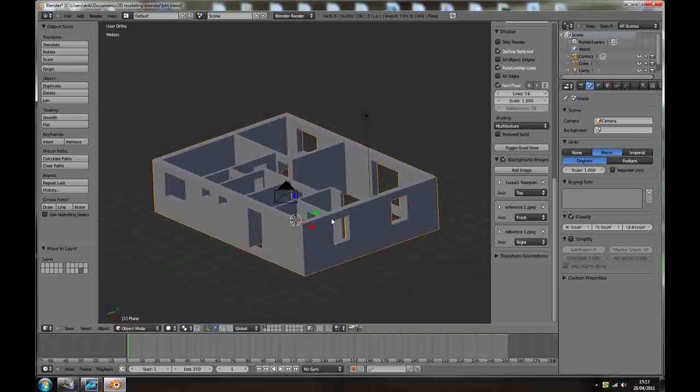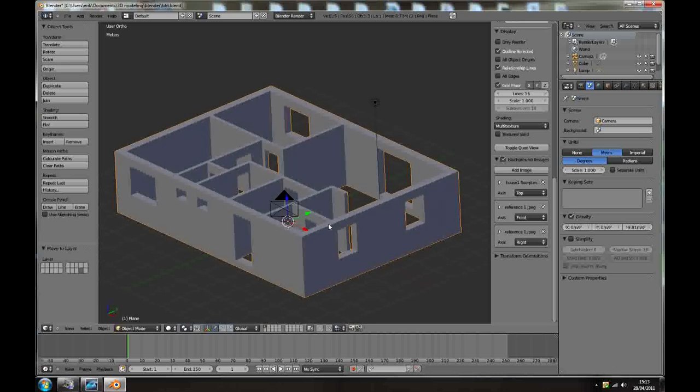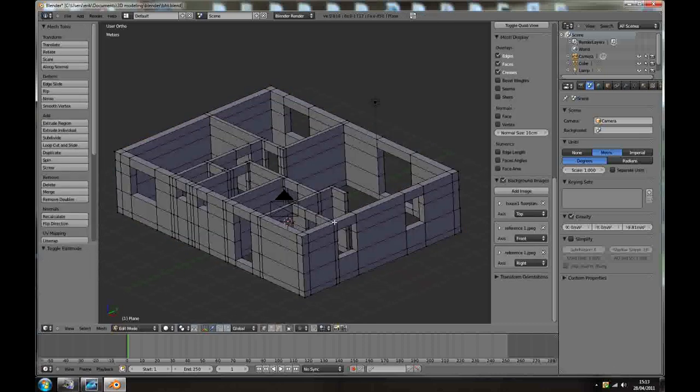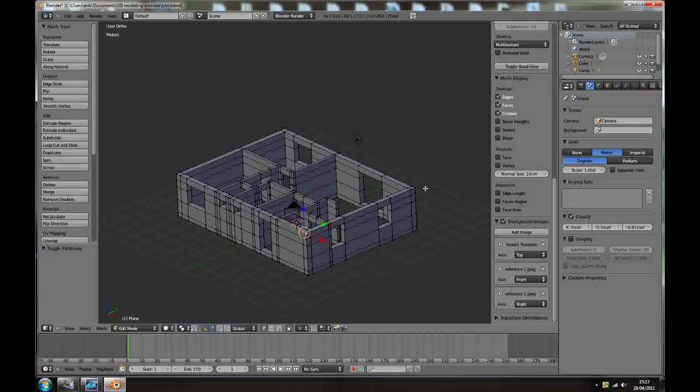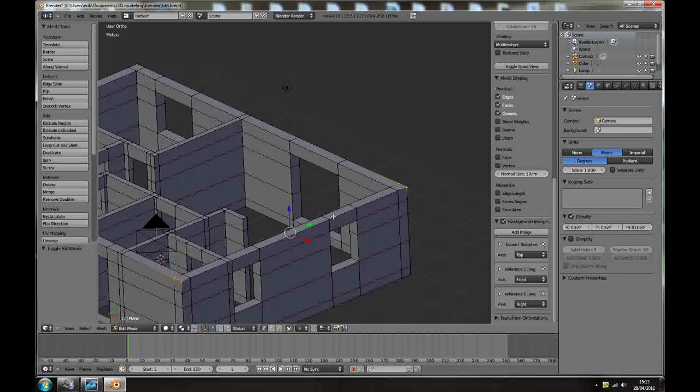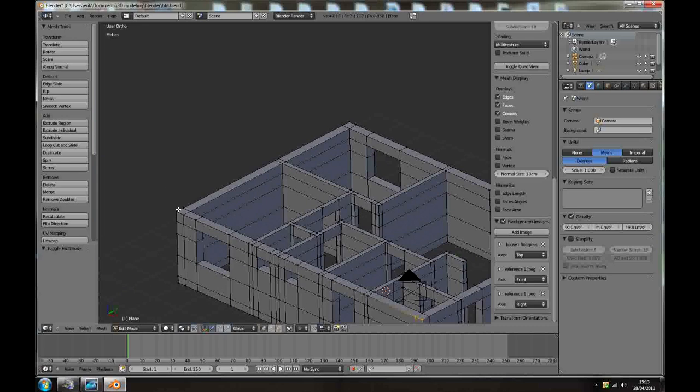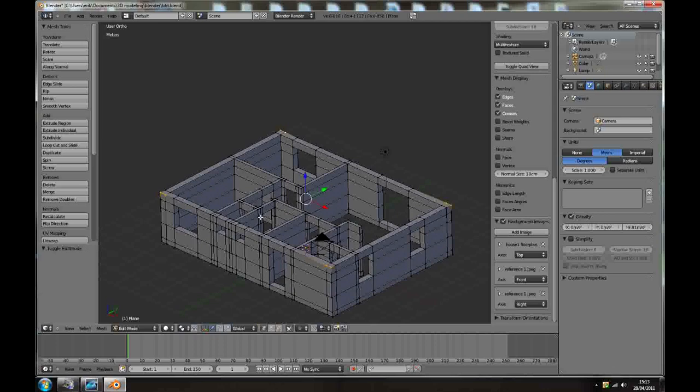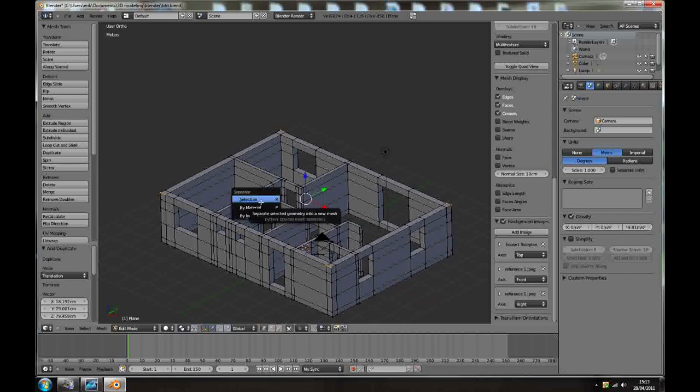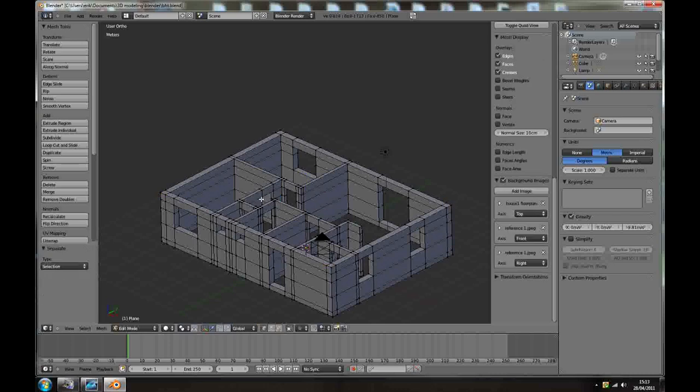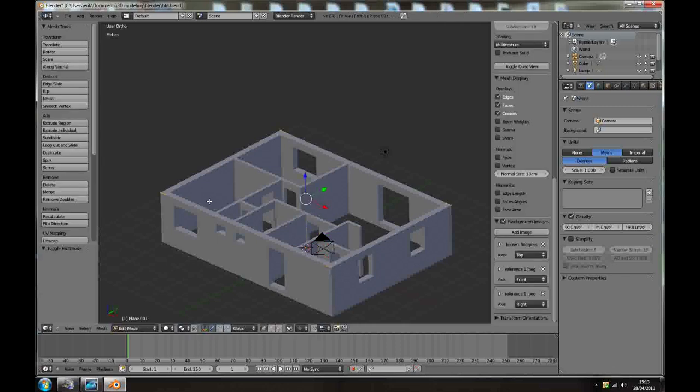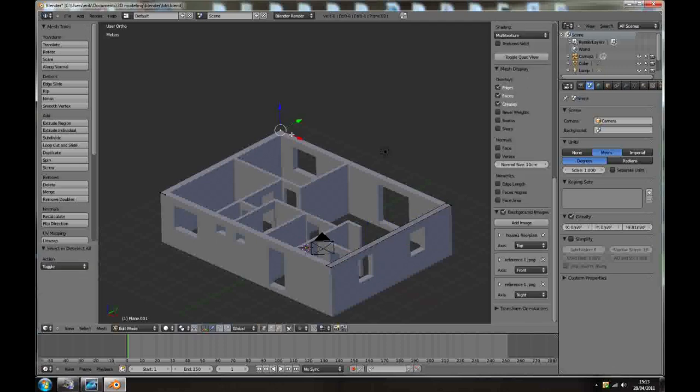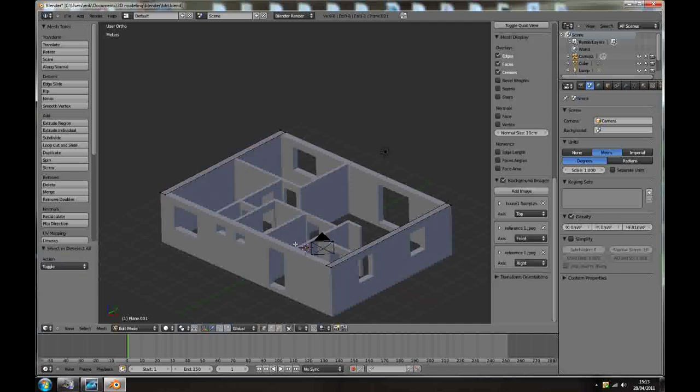OK, so gable walls. Building selected, select these vertices, these two vertices and these two on the other side. Press Shift D, and P separate selection. Tap out of edit mode and select just that part we just created.